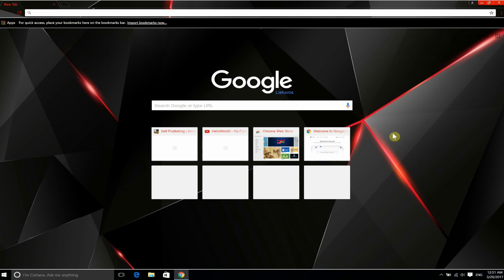Welcome guys. In this tutorial I will be talking about how you can restore your Google Chrome theme to your default theme.